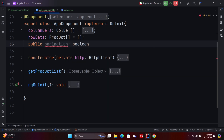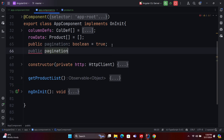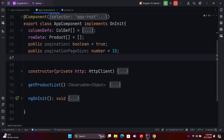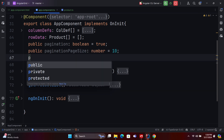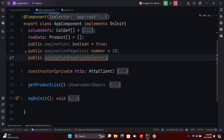To implement pagination in our grid, we need to configure several settings. First, enable pagination by setting the pagination property to true and specifying the pagination page size. This size can be any number like 5, 10, 20, or 50, determining the number of records displayed per page. Additionally, we need a pagination page size selector, a dropdown to choose how many records to display.